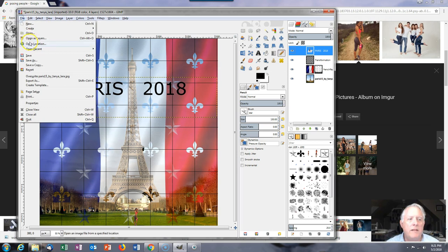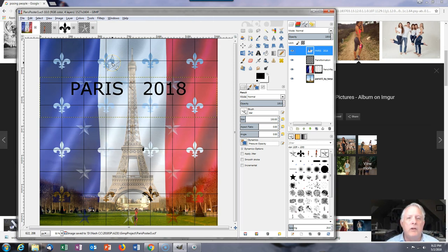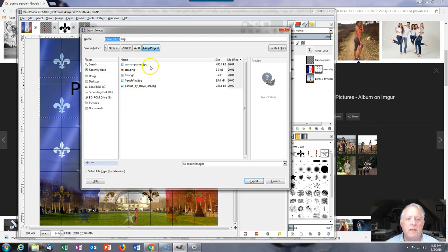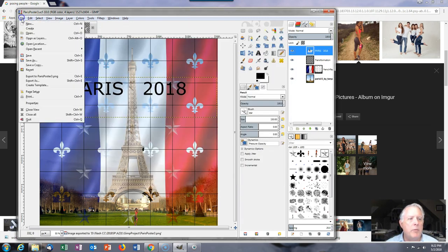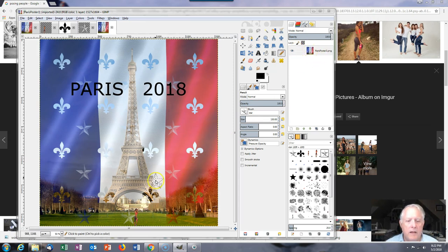Finally, save this as an XCF file — I'm going to save it as 'Paris poster.' Then if you want to use this in an HTML page or a presentation you have to export it as an image format that can be understood, so I would recommend exporting as a PNG or JPG file. When you open that exported file up, all the layers are gone — it's all smashed into one layer. Good luck.